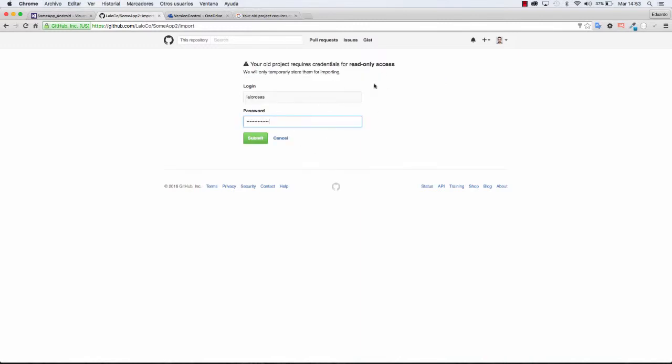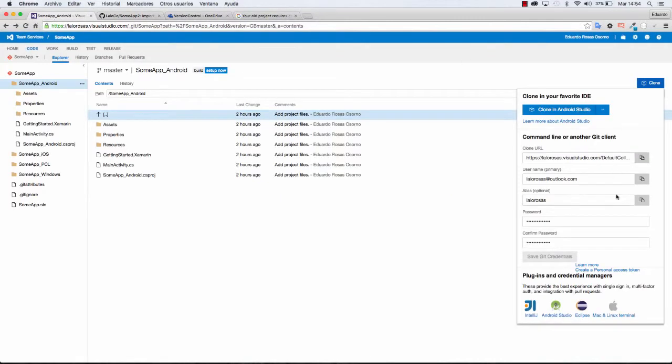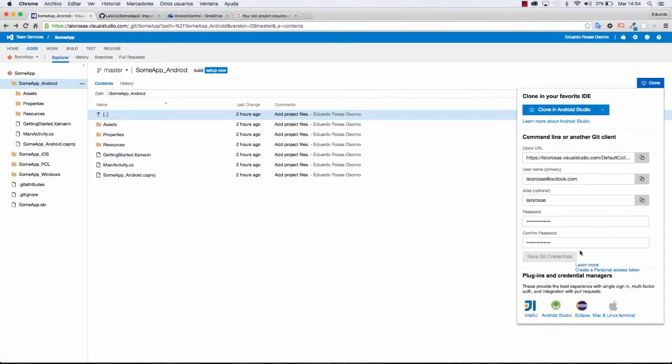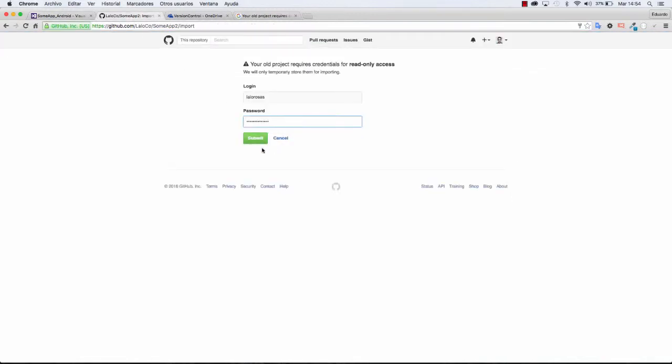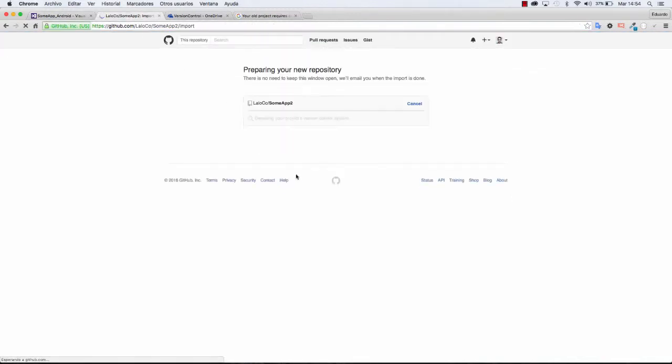If GitHub asks for your credentials or for some kind of credentials, head back to your Team Services and expand the Git credentials. In here, apart from the clone URL, you will have some username, some alias, which is an optional username, and you have to set some password, save the Git credentials and head back to GitHub. Enter them and click on Submit.